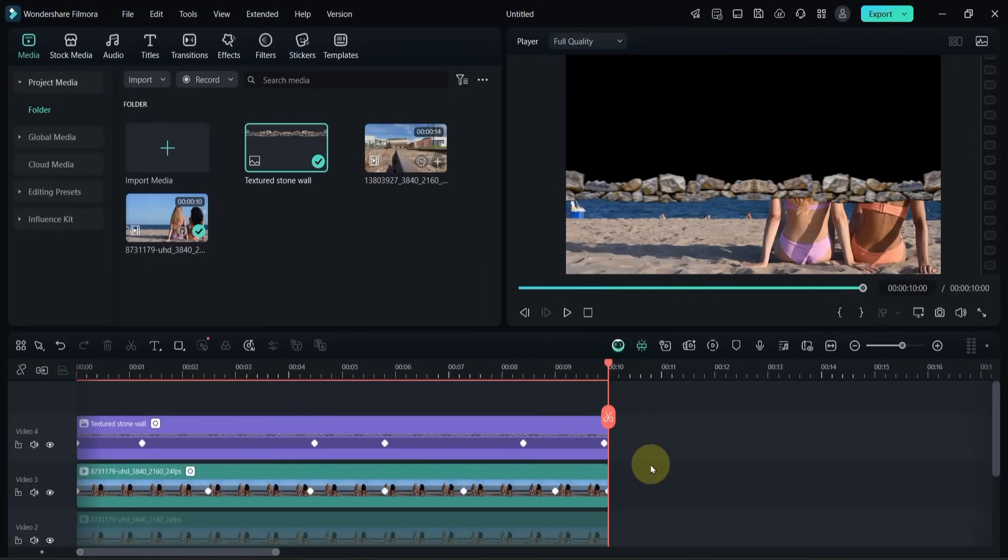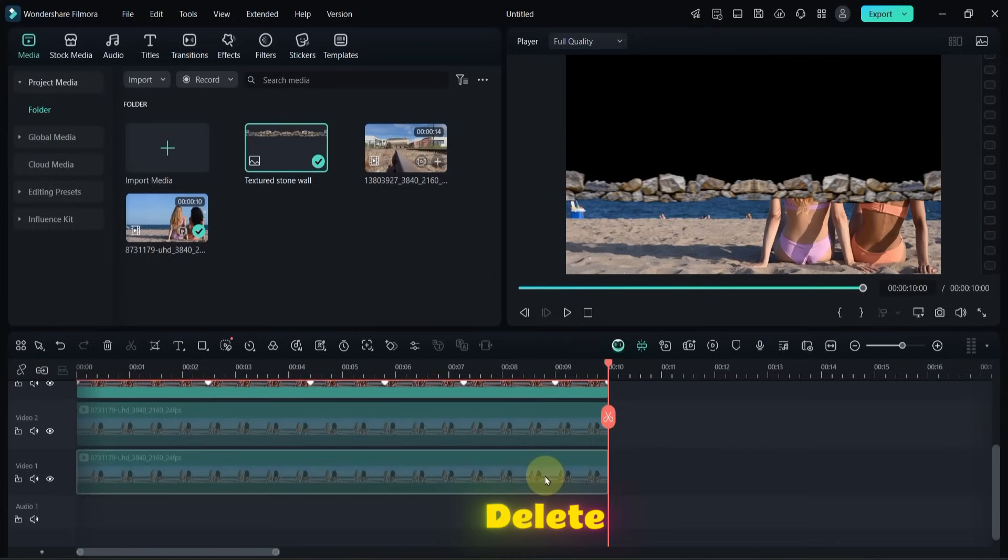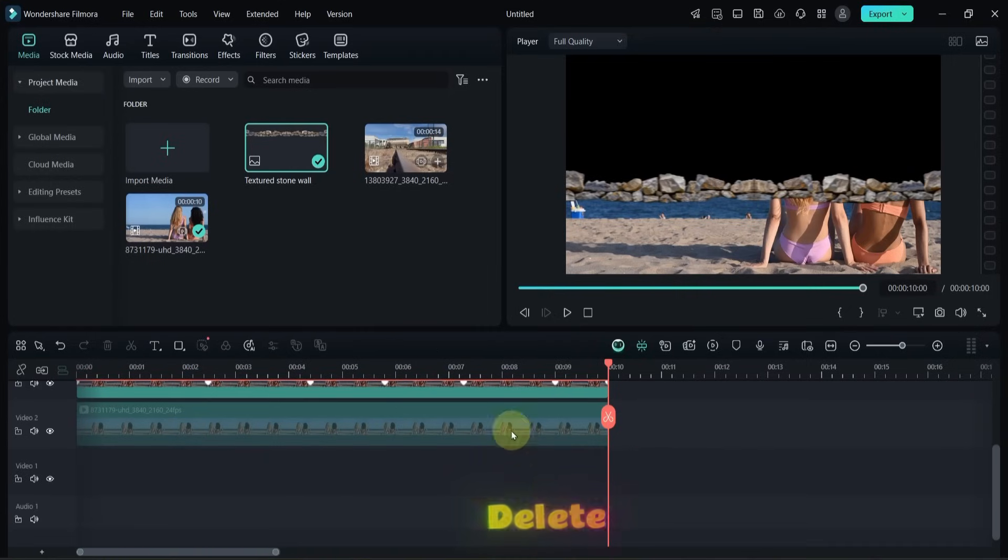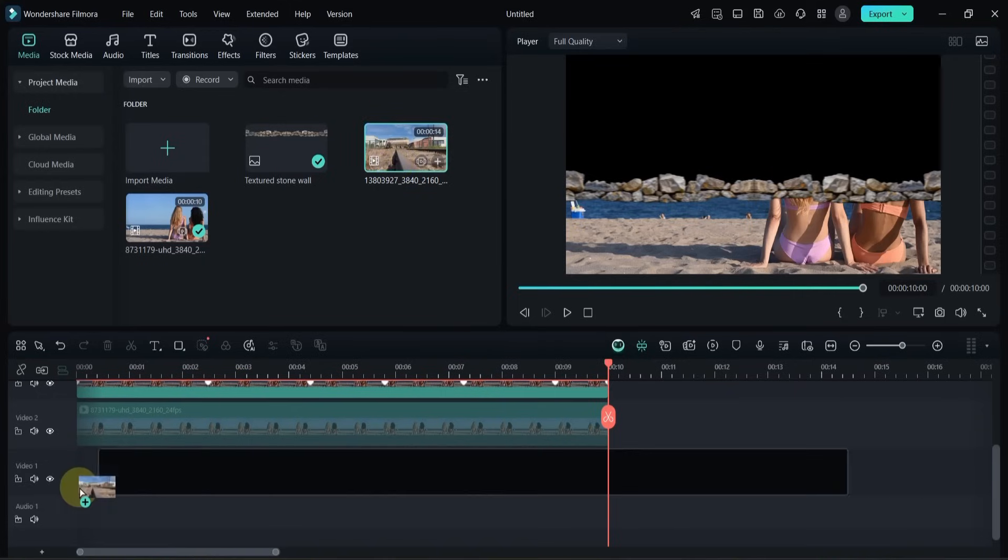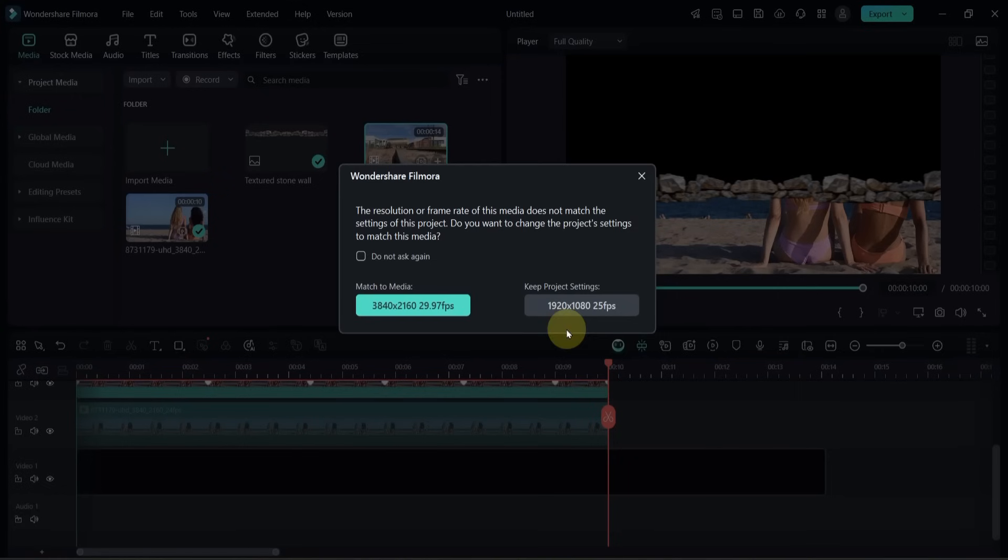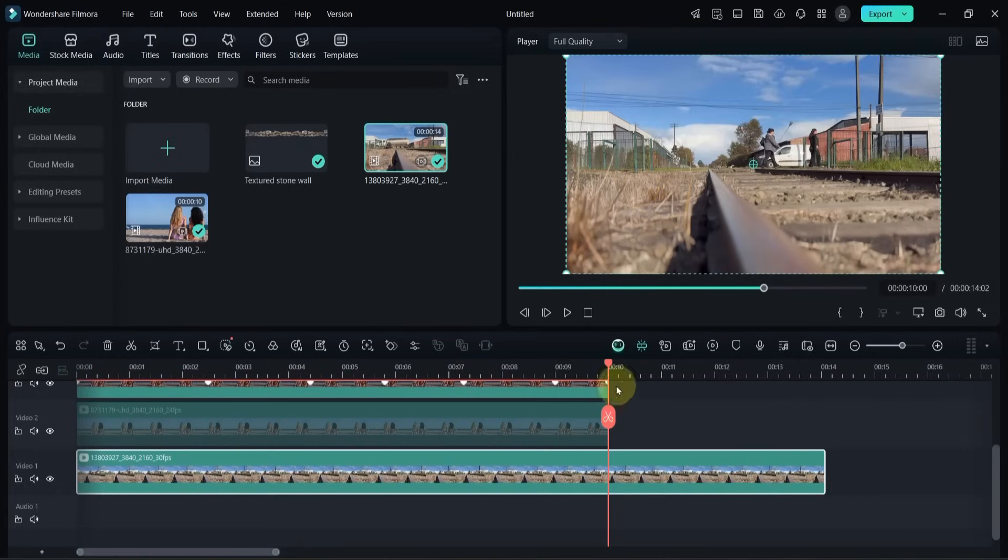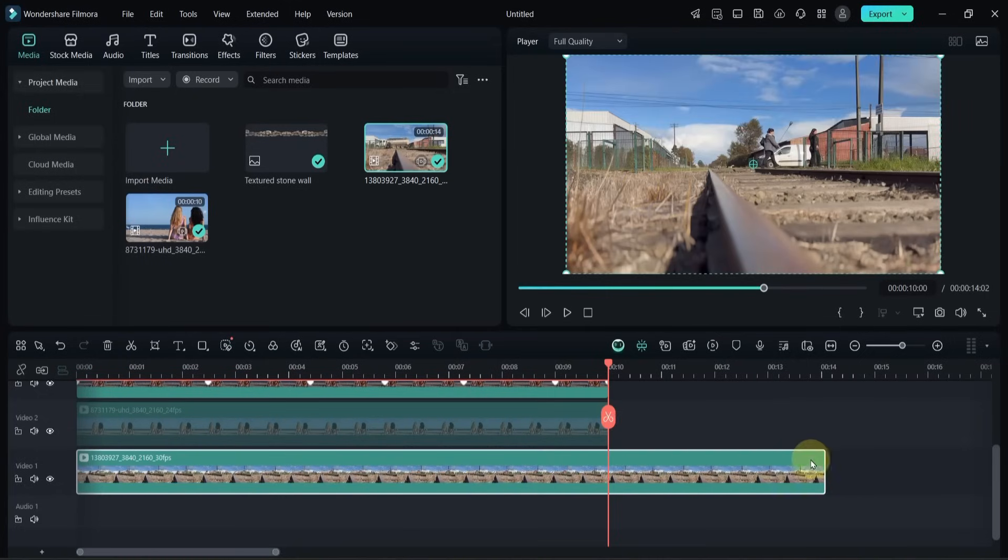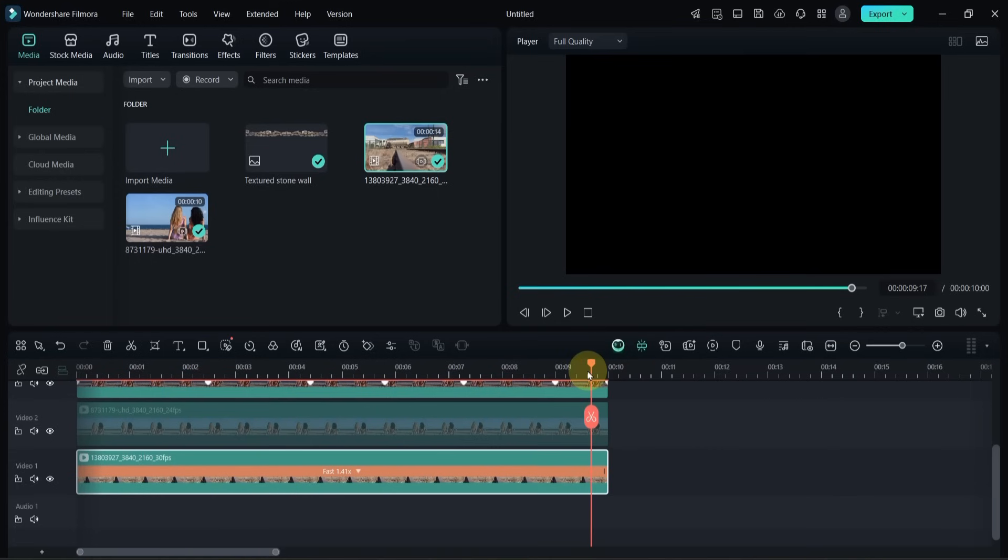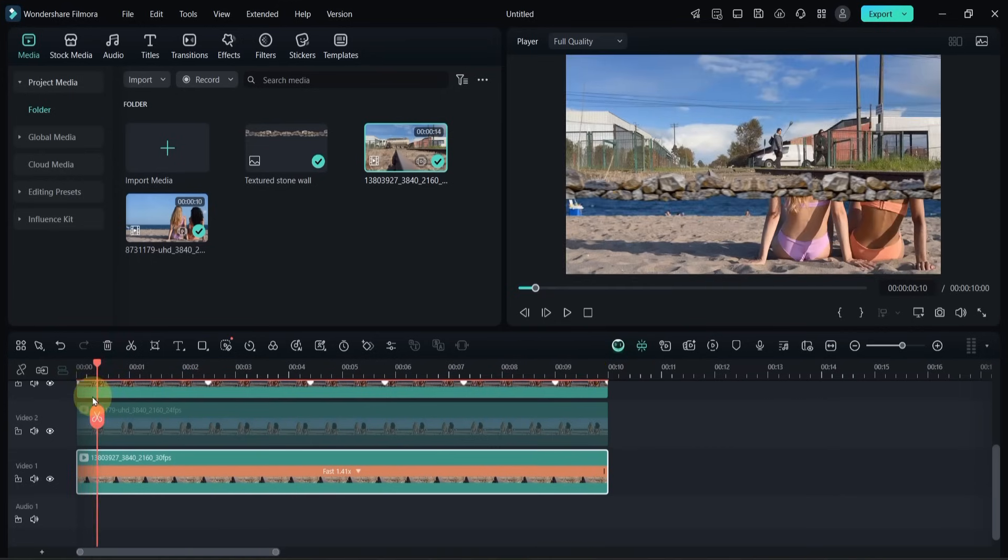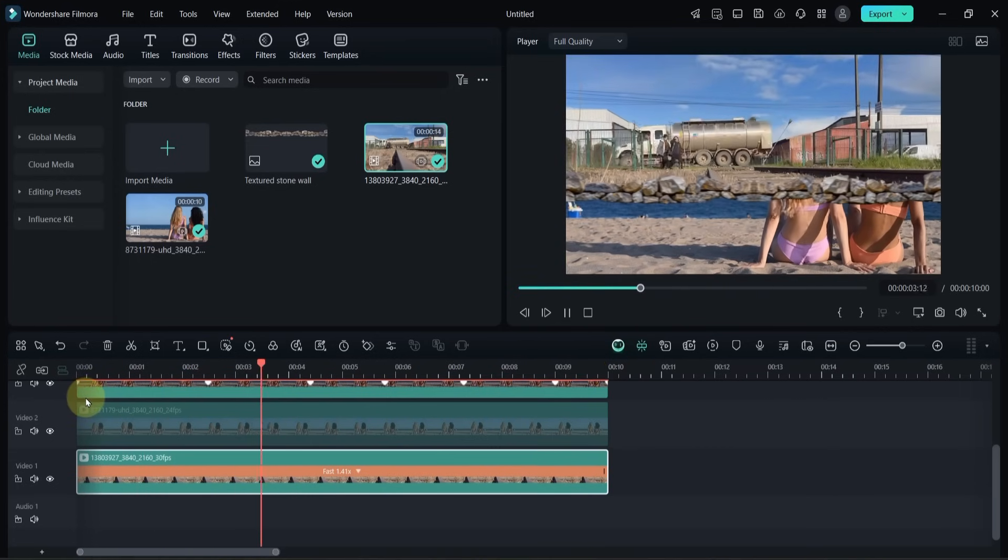Once that's done, I scroll down the tracks, delete the lowest video, and replace it with the new background video I just imported. I drag and drop it into place, then trim or speed it up to match the length. Now the new background is visible inside the masked area.